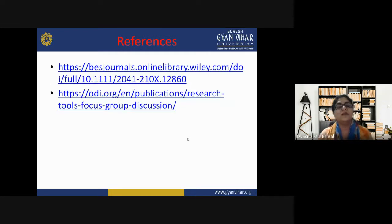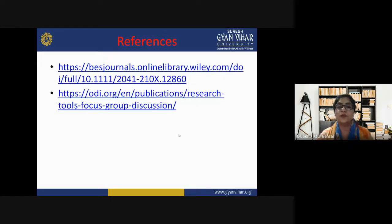These are some references for further study. I hope you enjoyed learning about focused group discussions. This was all for today's class. Students, see you in the next class. Till then, take care, stay safe and stay healthy.